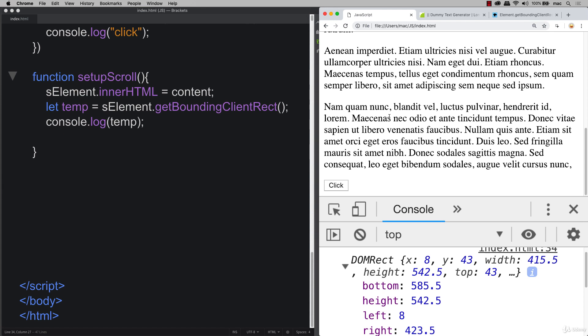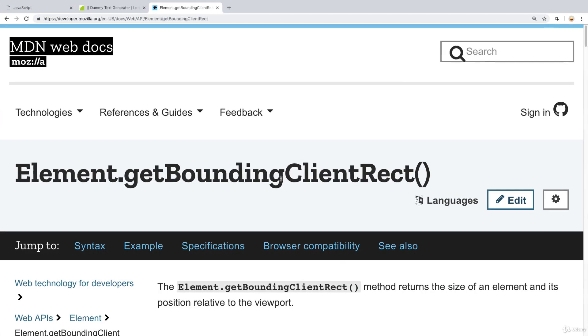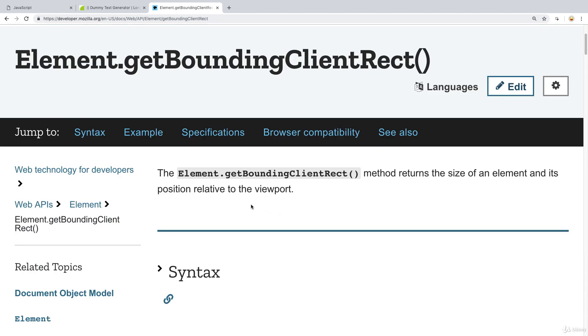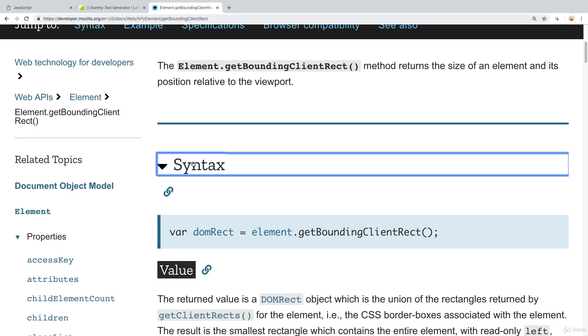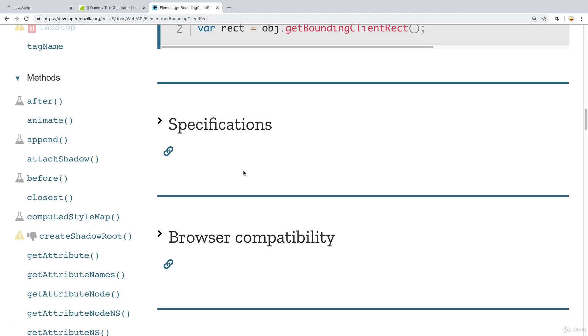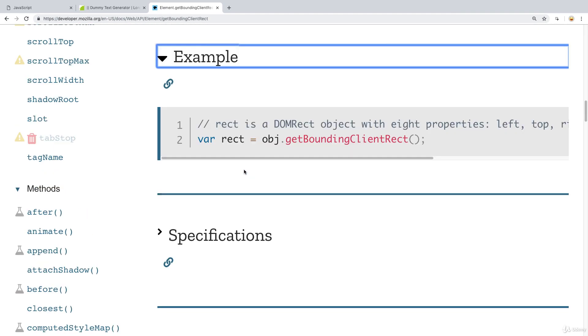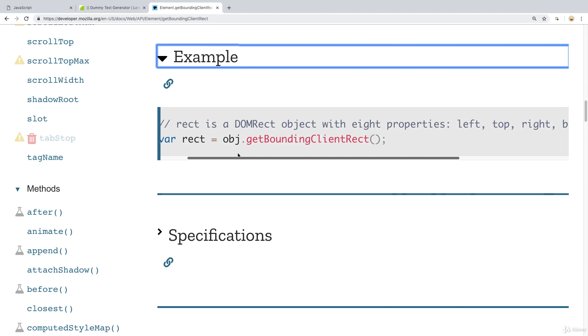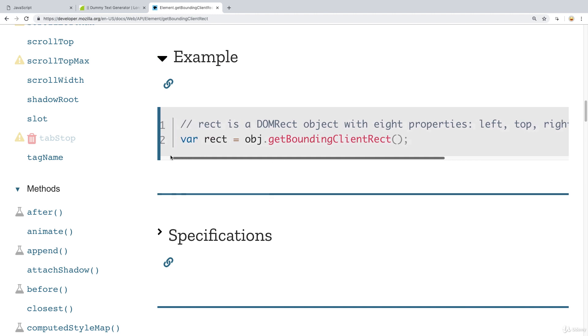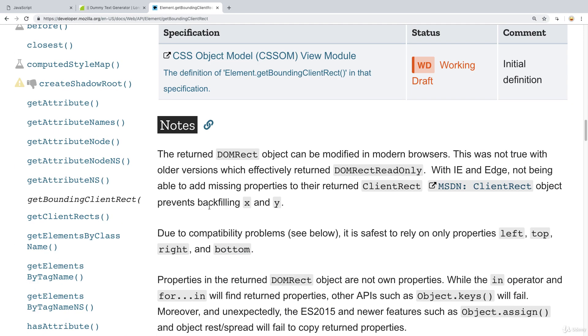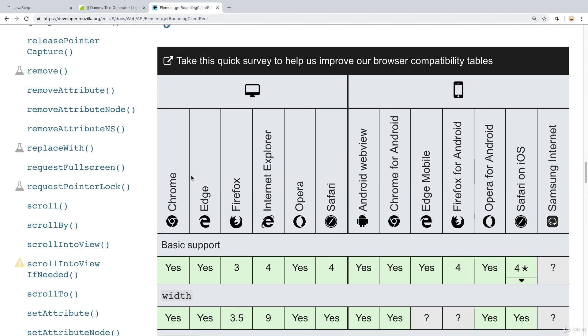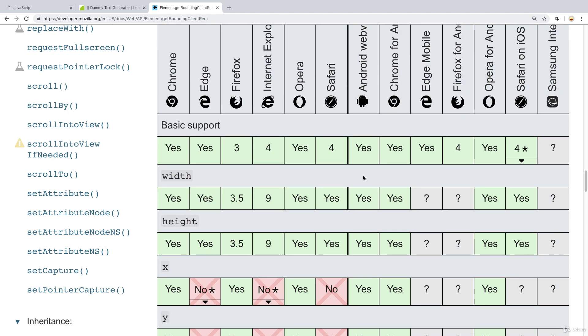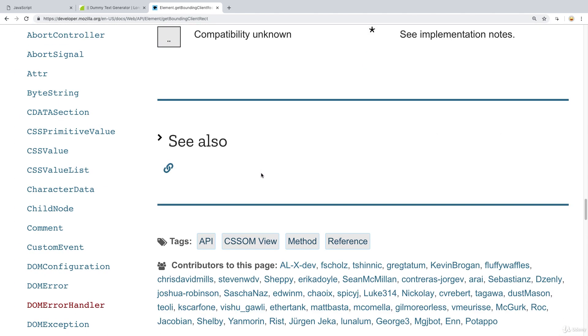We're going to take a closer look at what the element getBoundingClientRect does. So going over to the Mozilla Developer Network, there's some syntax here, some information, as well as an example. You see within the example that it's going to be returning back that same information that we just saw. So basically it allows you to get element information really easily using this one method. There's also some additional specifications and, of course, browser compatibility. But for the most part, it's pretty good. It's across most browsers.